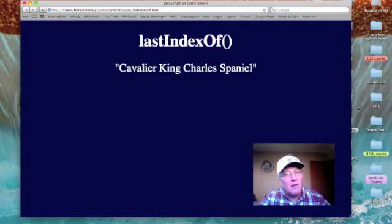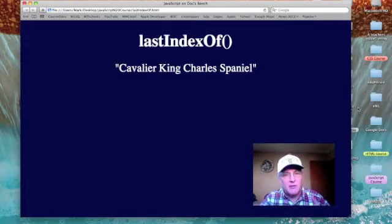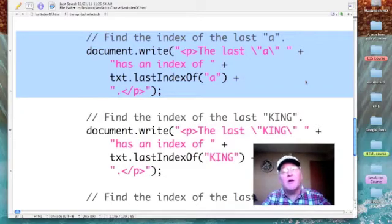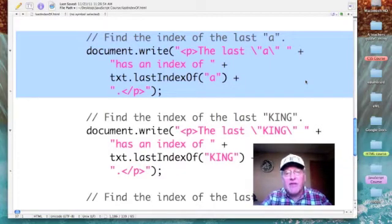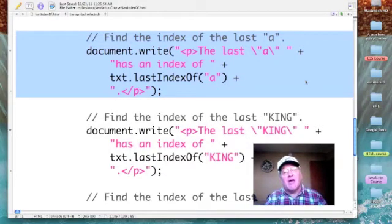The lastIndexOf method is one of the powerful methods JavaScript allows us to process string objects with. I'm going to demonstrate it on the literal string 'Cavalier King Charles Spaniel'. I am using the lastIndexOf method three times: the first time I'm looking for the last occurrence of a character that appears many times in the string, the second time for a word that does not appear at all.